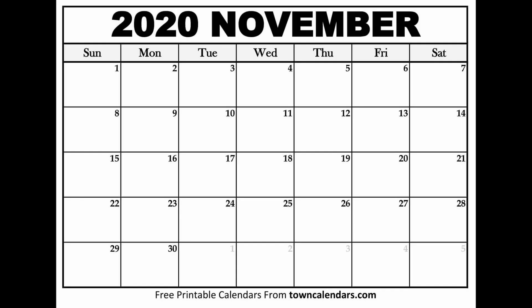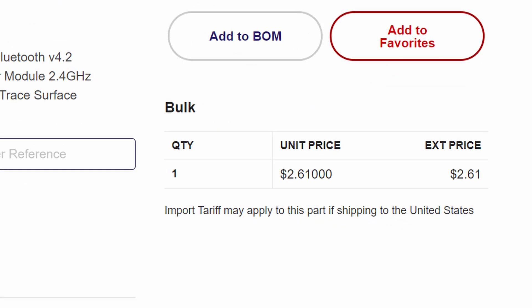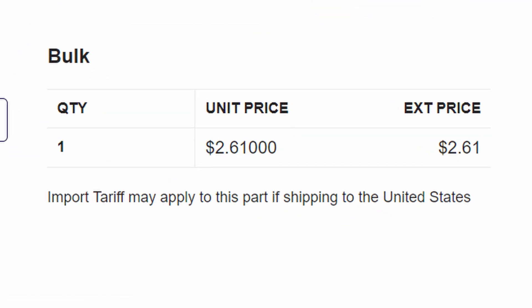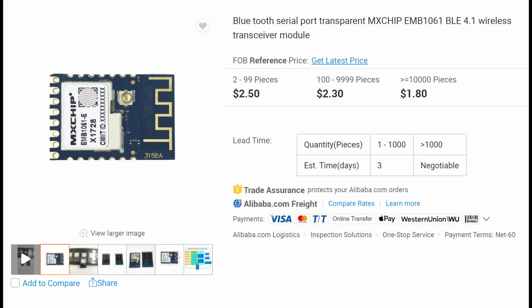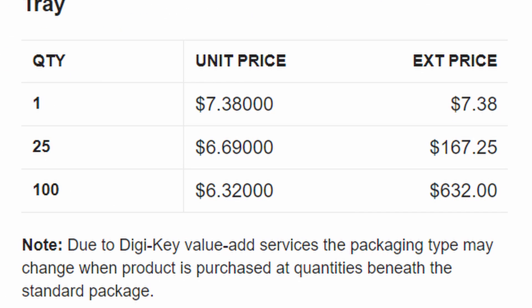But first let's go back a couple months to when I discovered the EMB1061 from MX chip. This module costs $2.60 from Digikey, a US seller, and can get to $1.60 from Alibaba on large orders. That is insanely cheap compared to similar modules that cost $7 and up.